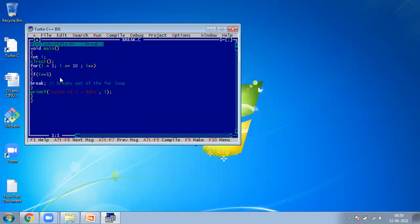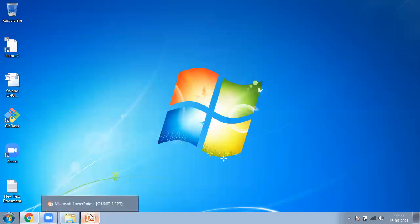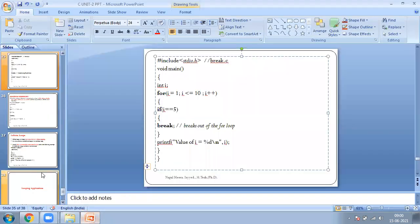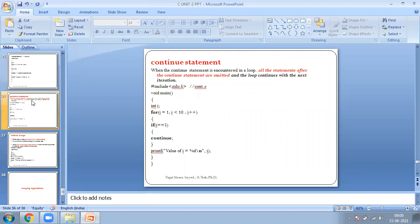Simply to conclude the break statement: when a break statement is used in a program, it breaks the loop and then prints the executed statements. This is about our break statement.